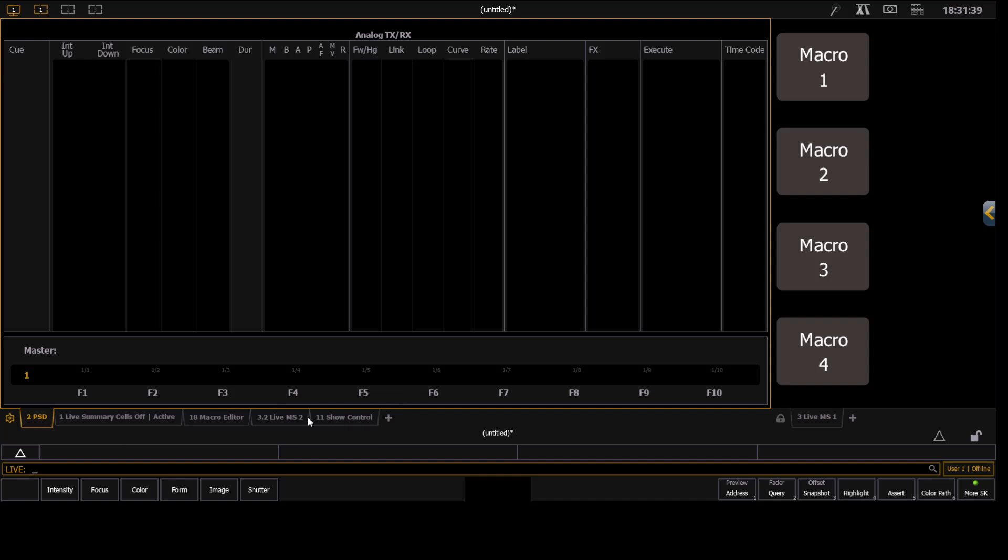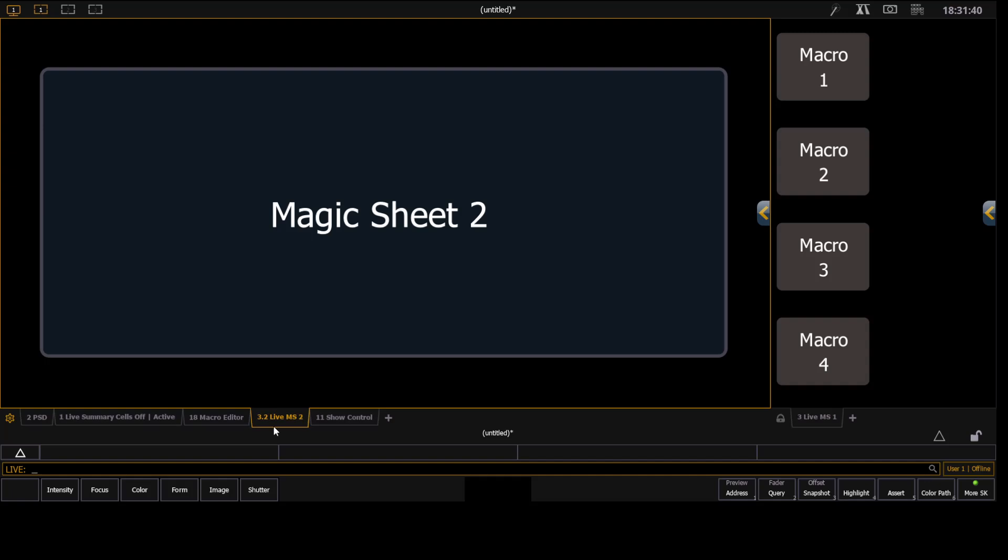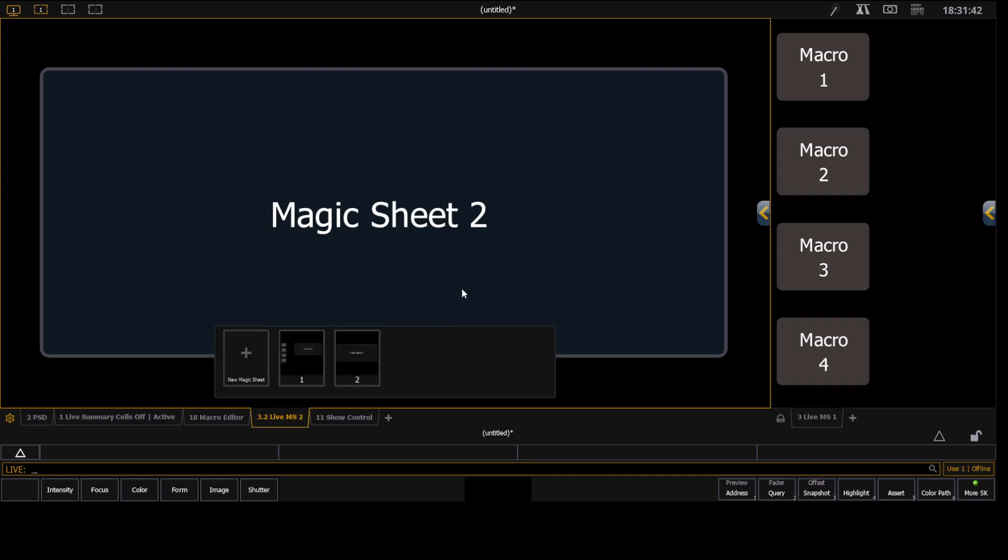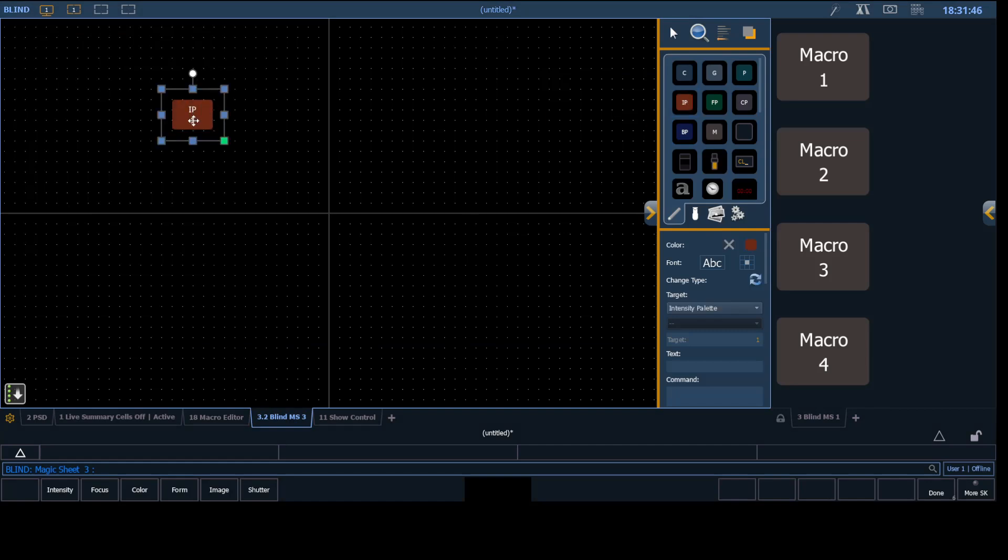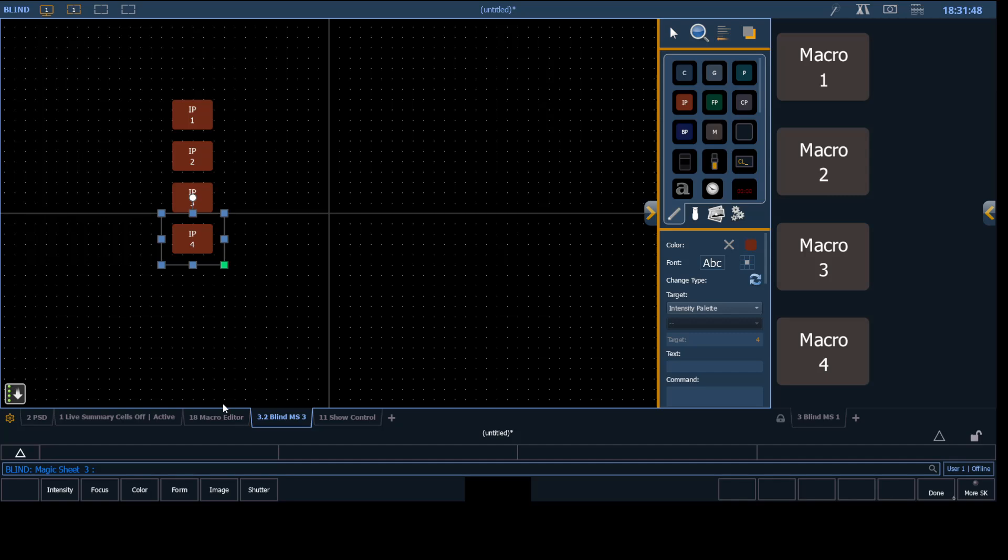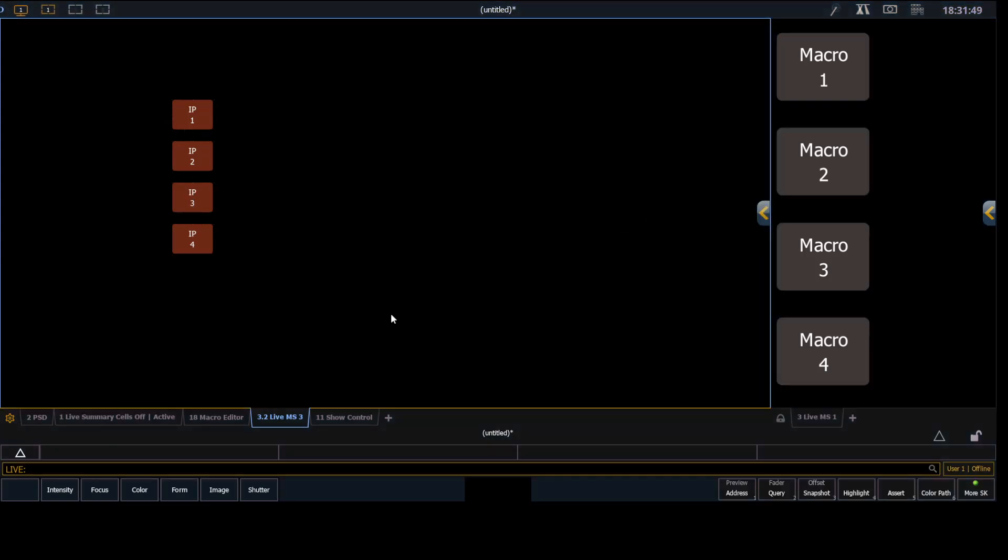But what I'm going to do here is I'm going to go into this magic sheet. And I'm going to go into the browser and create a third one here. And just to show you, we're going to just create some intensity palettes in there so that way you can see a different thing.